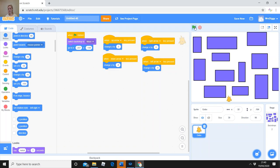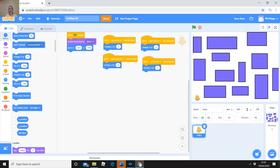Feel free to pause the video if you need to try something out. Check your character can get all the way around your maze. Your character doesn't have to fit through every gap — as long as there's a clear path from the beginning to the end. The end is going to be the top right corner, and I haven't yet put anything there as a finish point — we'll add that in a minute.